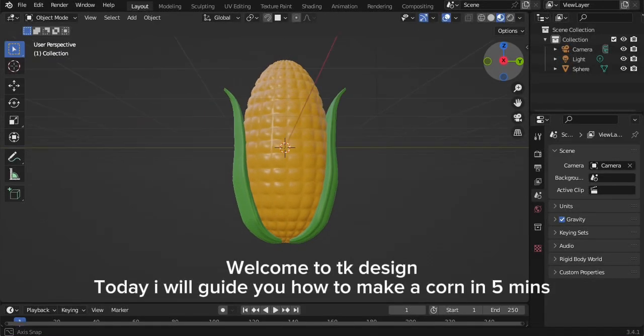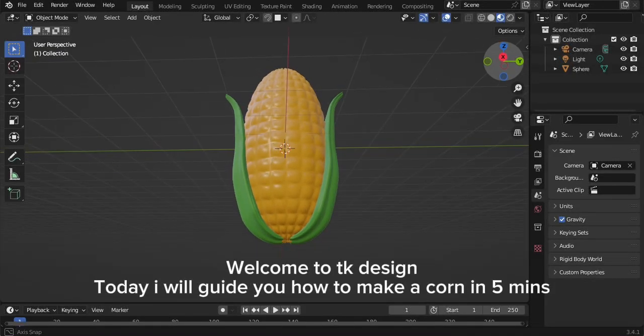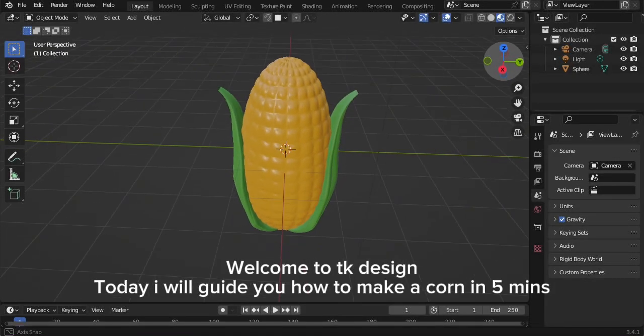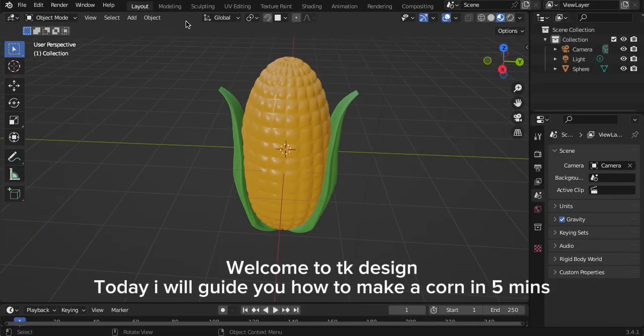Welcome to TK Design. Today I will guide you how to make a corn in five minutes.